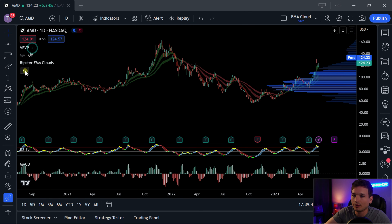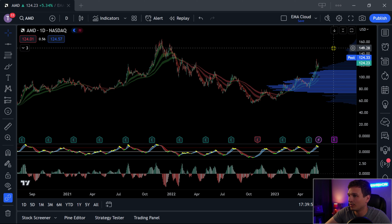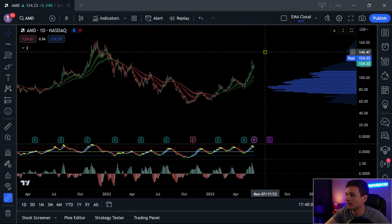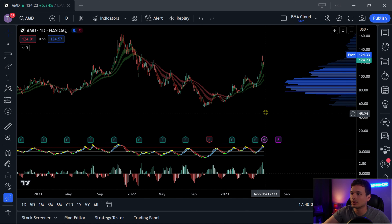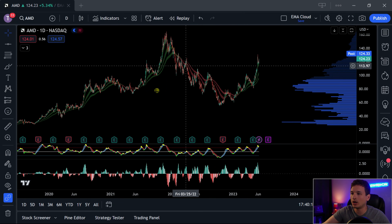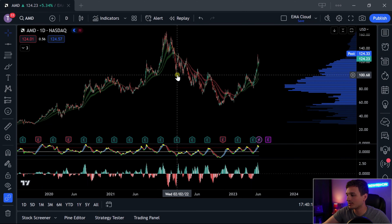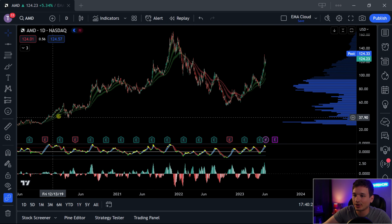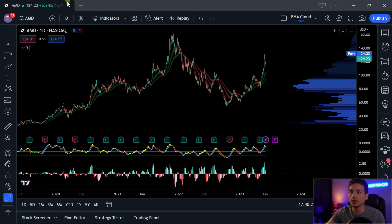Let's bring up the VRVP. We have diminished resistance on the VRVP up until about 145, with just a little bit of consolidation right there. So you're looking at about a $20 difference on each side — which is a one-to-one risk/reward — and depending on your strategy, could be something to get into. But again, if you just zoom out on any one of these tickers with this Ripster cloud — I'm using it as a triple EMA cloud strategy — you can see that it is a very, very reliable indicator. And you can even play it on the weekly too.